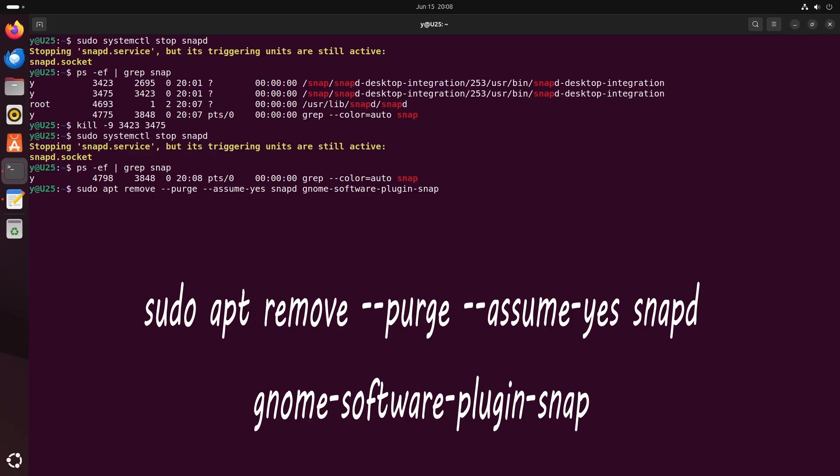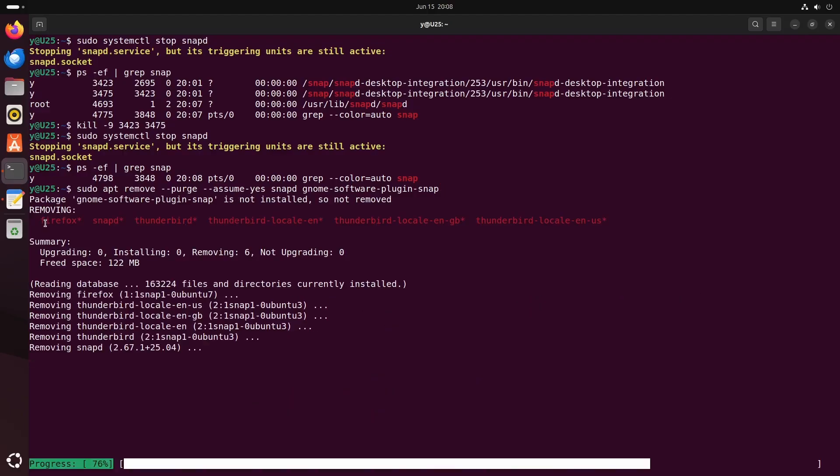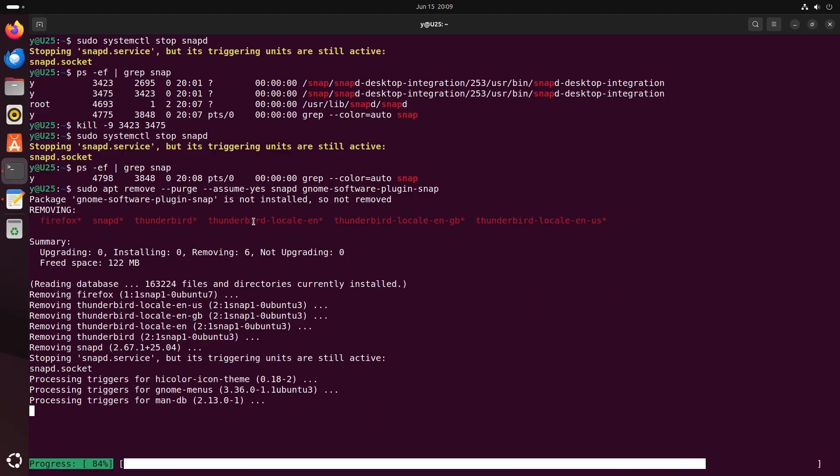Now that everything is turned off, you can just uninstall everything that is installed via snaps, and you can use this command. You can see I had Firefox and Thunderbird, and some other packages.